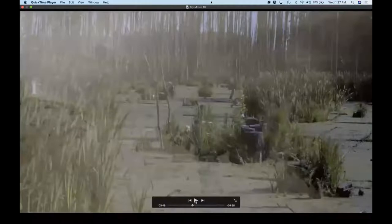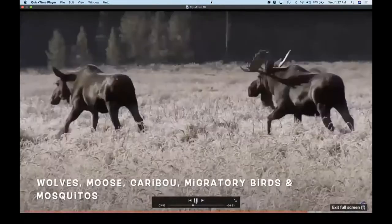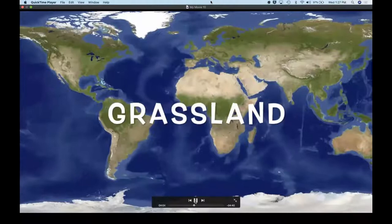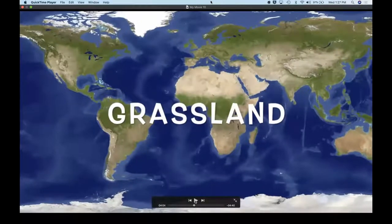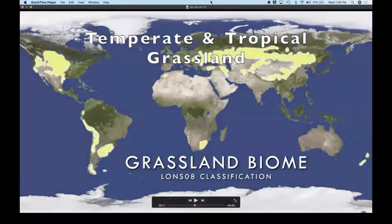Because of permafrost, drainage is blocked and the taiga often has bogs and swamps. Animals include wolves, owls, elk, and mosquitoes. Our next biome is the grasslands. There are two main types: temperate and tropical. Tropical grasslands near the equator are warm all year round with rainy and dry seasons. For this segment we'll mostly focus on temperate grasslands, which is what we have here in North America.